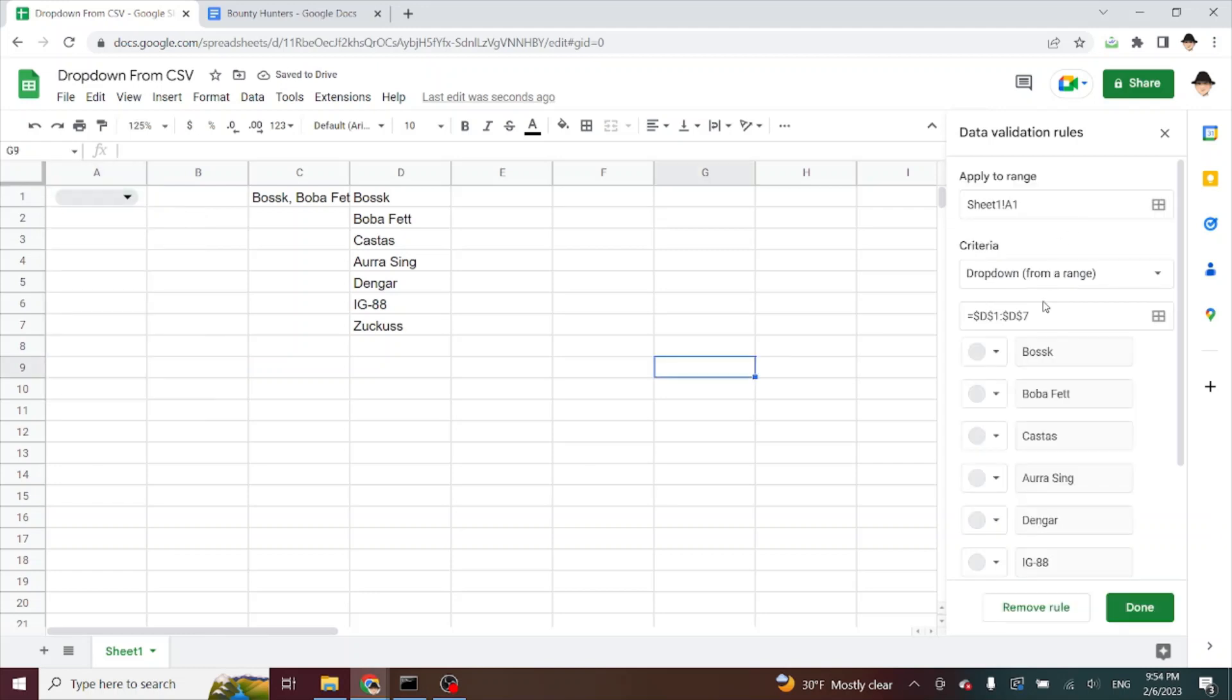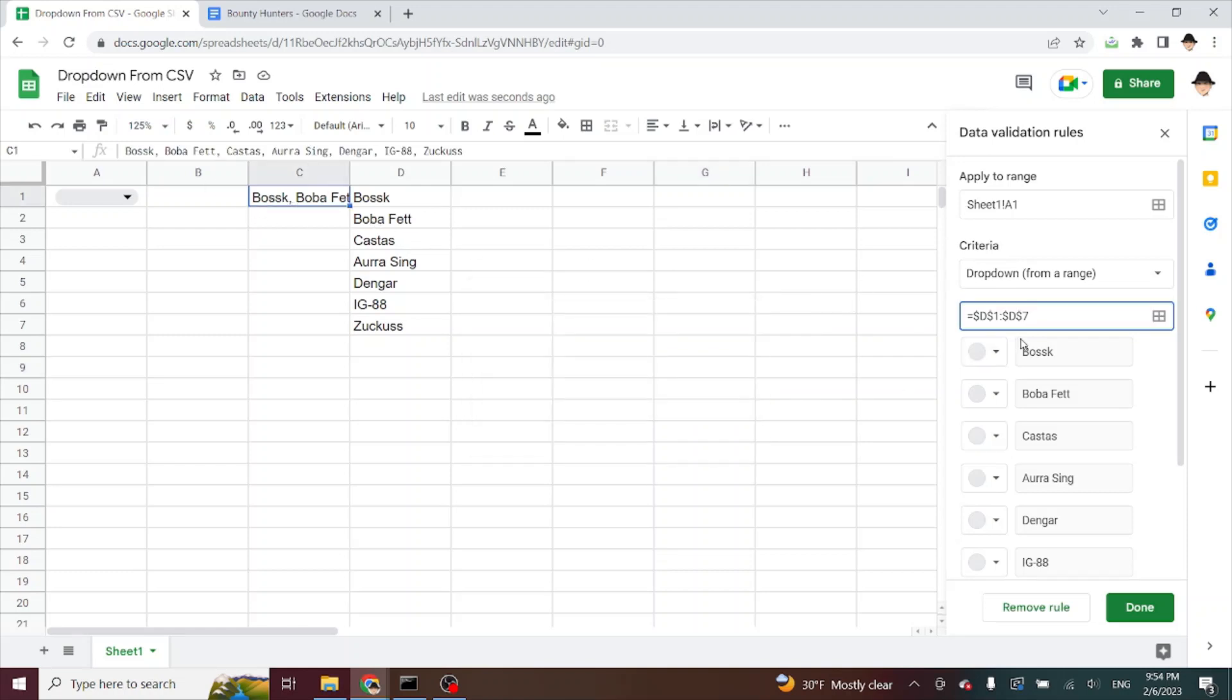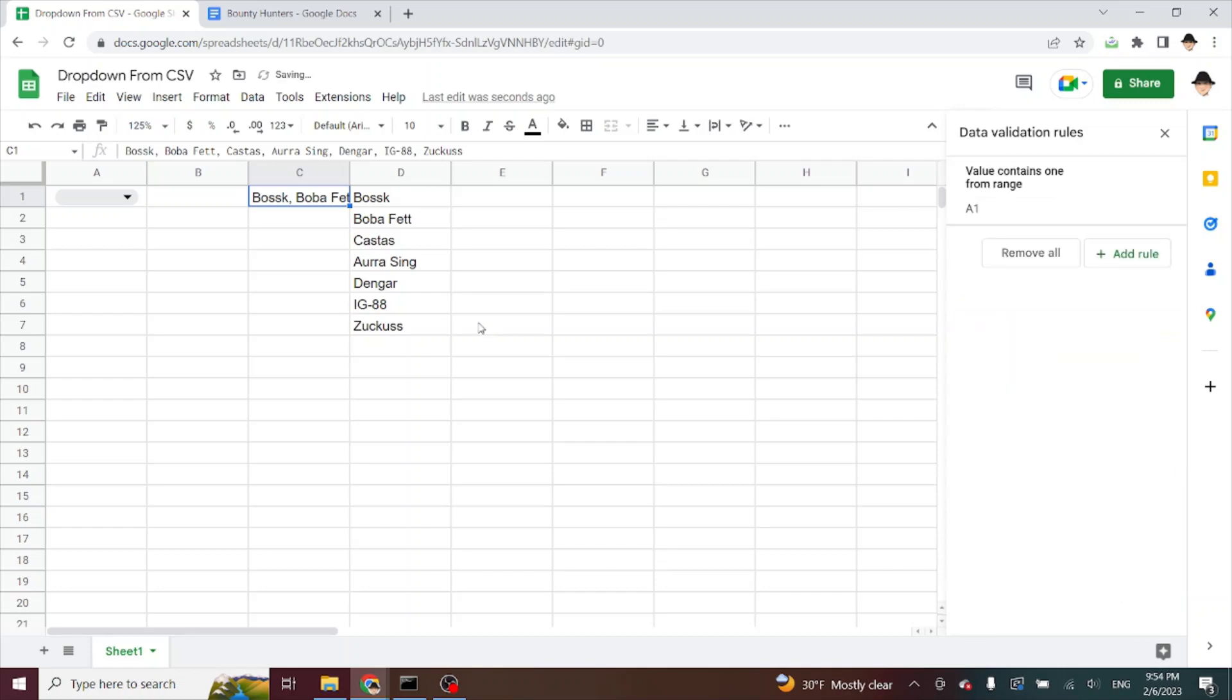We can make this more open. So instead of being D1 through D7, let's say in the future I'm going to add more names to this list. I can extend this to, let's say D100. Give me lots of options.